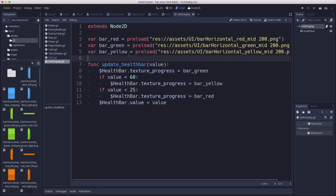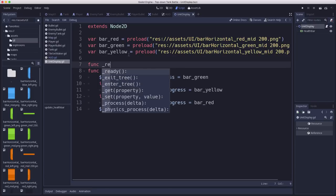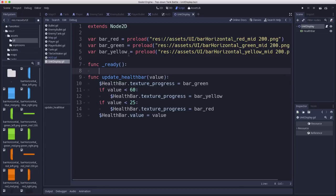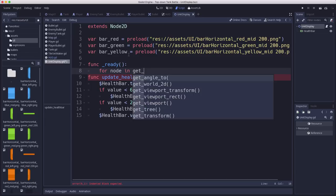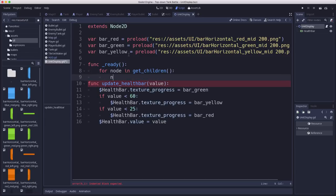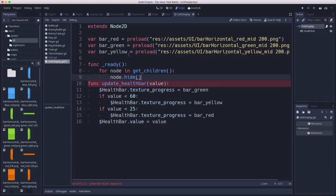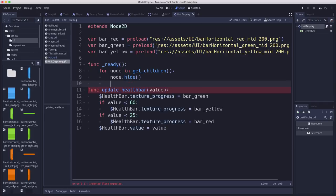Now I also want that bar not to display until the enemy takes some damage. So when it's at full health, I don't want the bar to even be there. And so I'm going to do this. I'm going to get all the children, and I'm going to set them to be invisible when the node first starts up. And then we'll enable them depending on what they're displaying, as we need to display them.